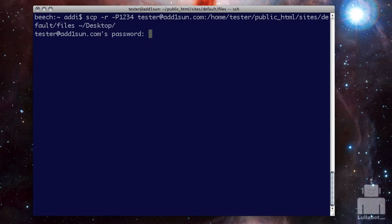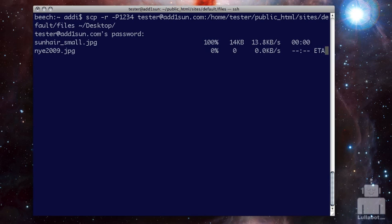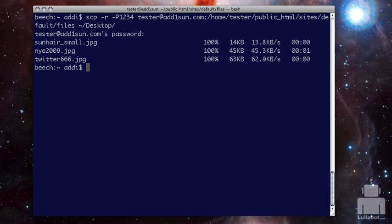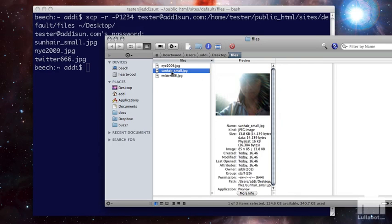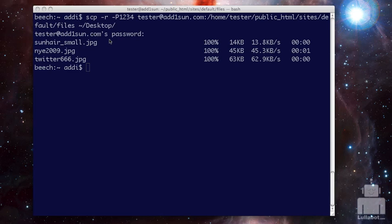And now when I enter, I get prompted for my password, just like with ssh. And bam, it just went ahead and downloaded everything. So now if you go over and look on my desktop, I have a files directory. And the three files that were on my server are now copied down. Not moved, but copied down to my local machine. And I can do what I want with them now.